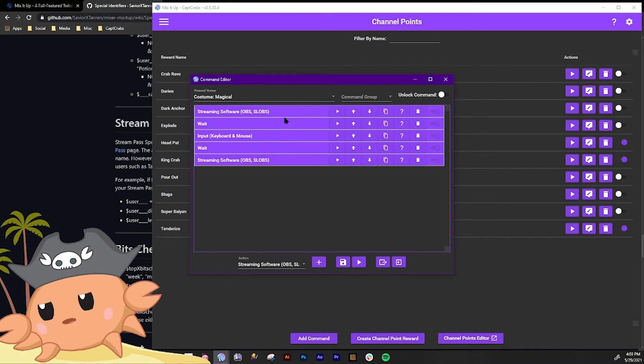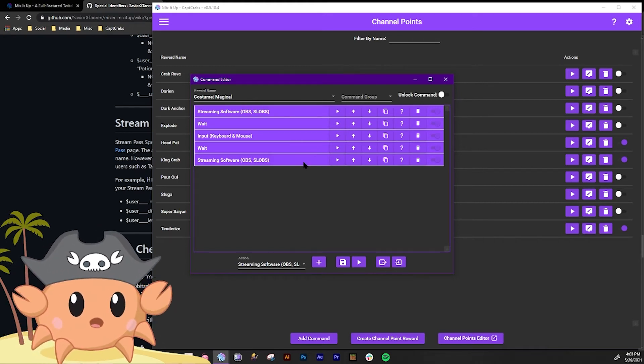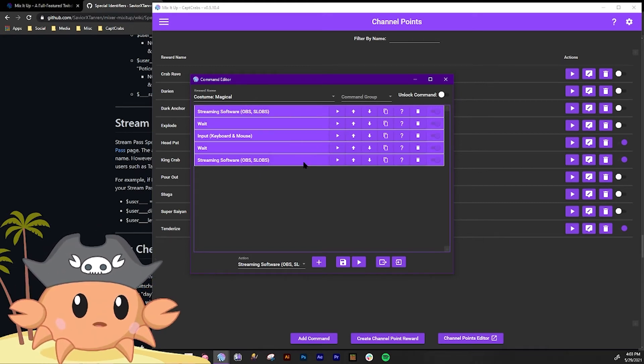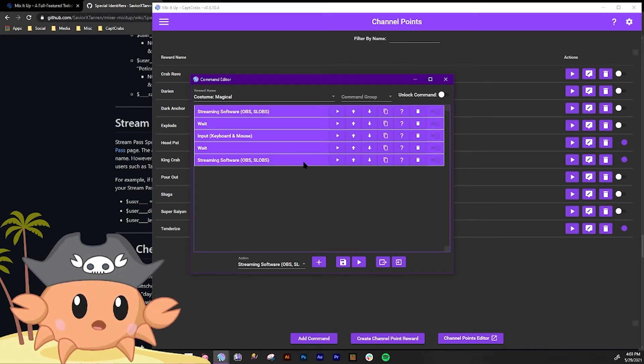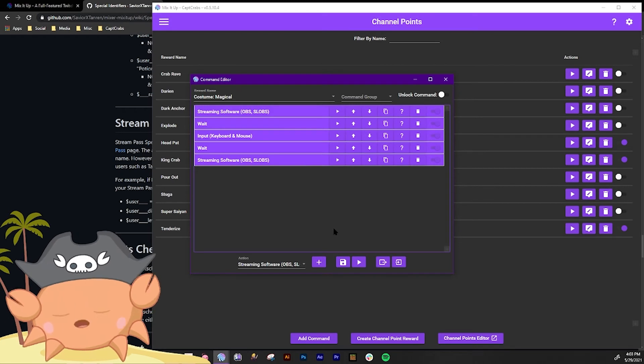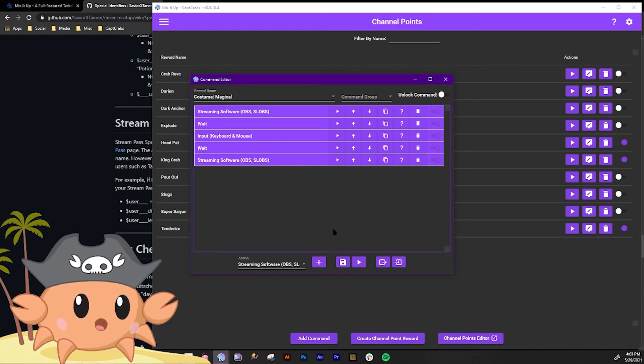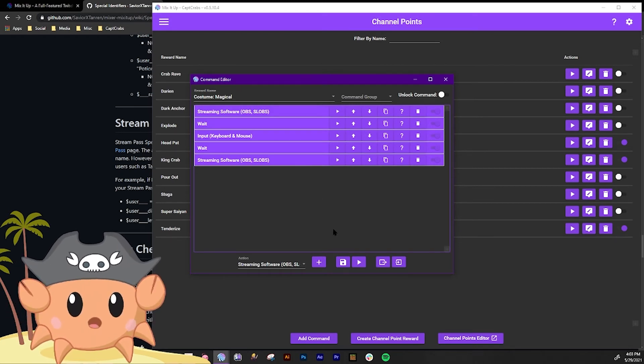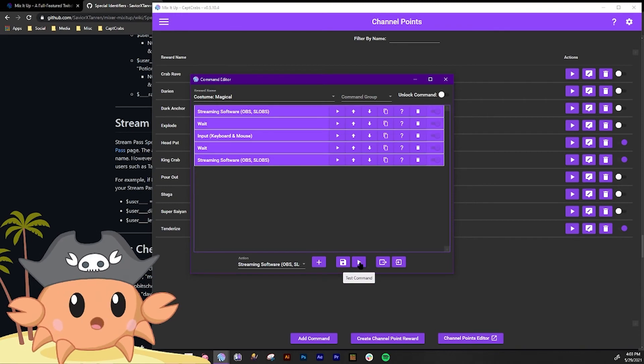So what this is gonna do is it's gonna trigger this scene I have set up where it's a magical girl transformation sequence. And then it's gonna change my outfit and then it's gonna come back to the scene. So let's play it real quick.